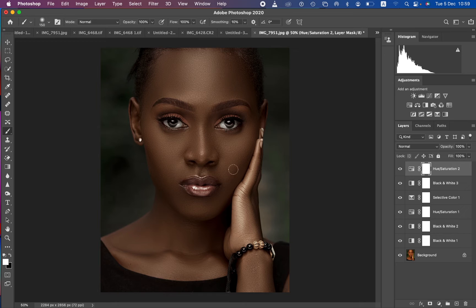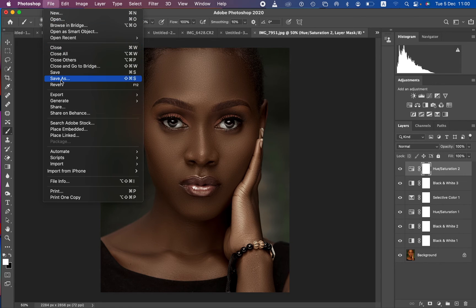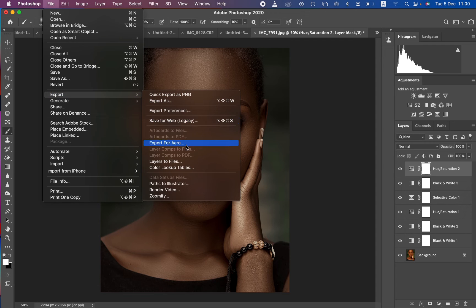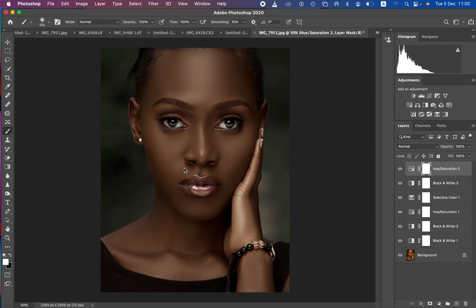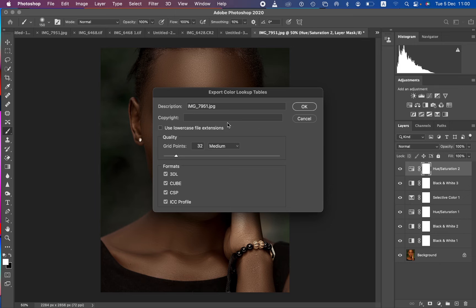In order to save this as a LUT or preset, don't put the color grading in a group — just leave the adjustments the way they are. To create the LUT, come to File, then Export, then come to Lookup Tables. You can add copyright information if you wish, and make sure the format is set to Cube.